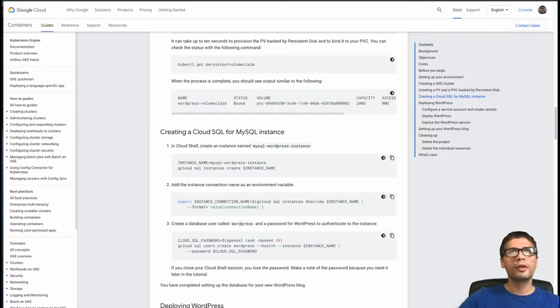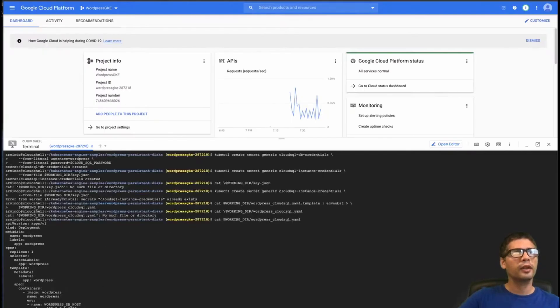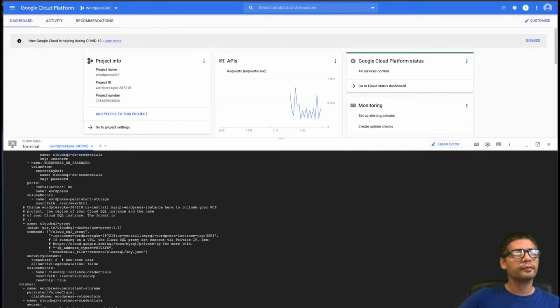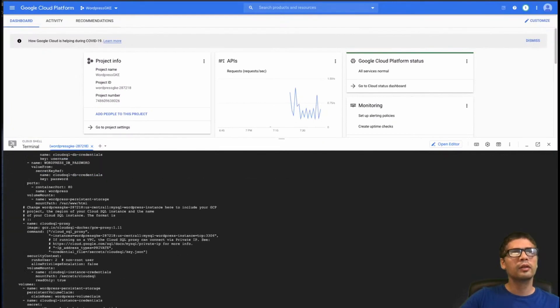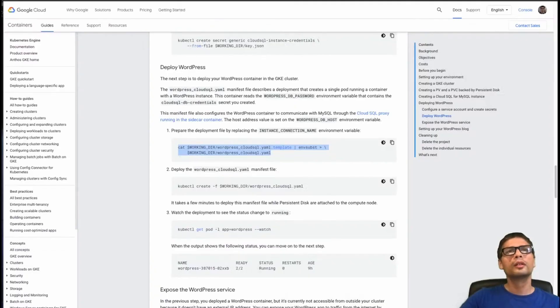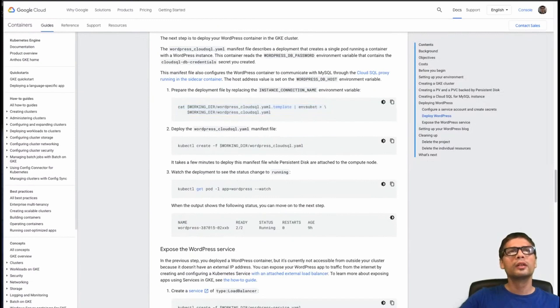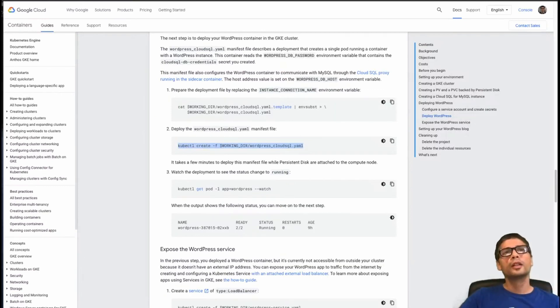So now we're going to create our Cloud SQL instance. Cloud SQL is nothing more than a managed version of MySQL. And now just let's deploy this WordPress Cloud SQL YAML. So this is the version of WordPress with Cloud SQL setup.